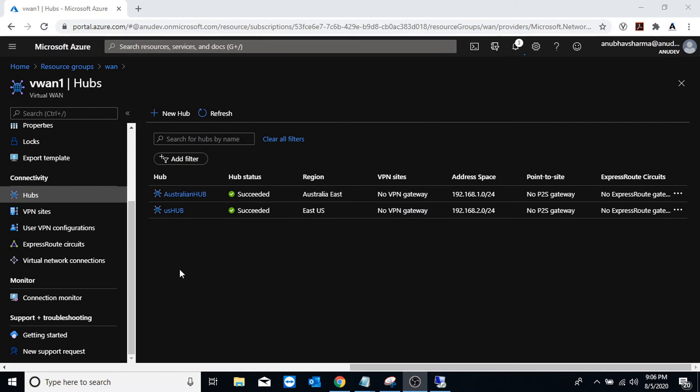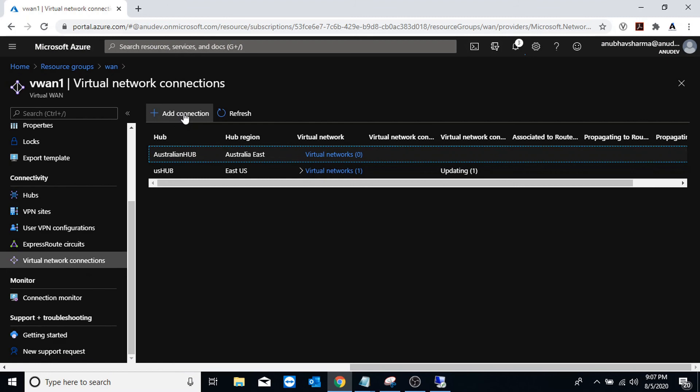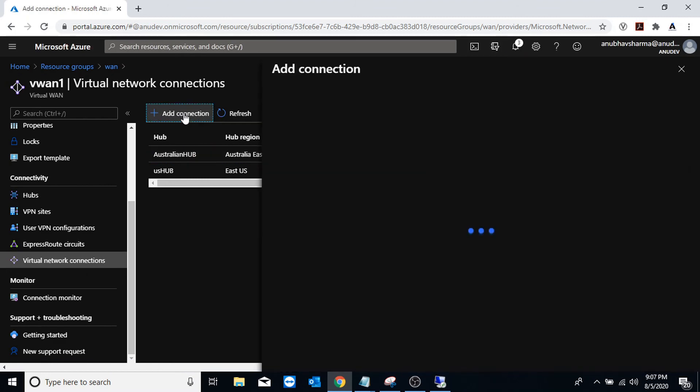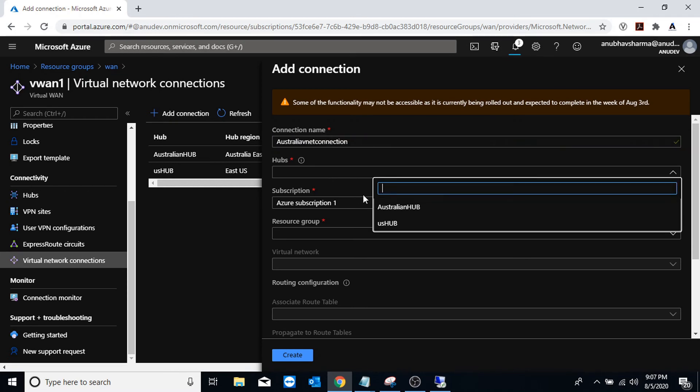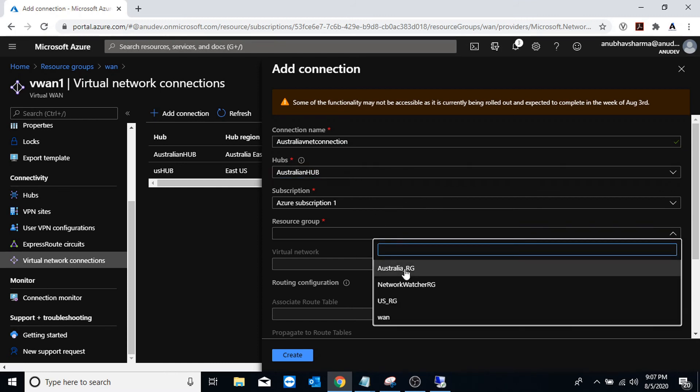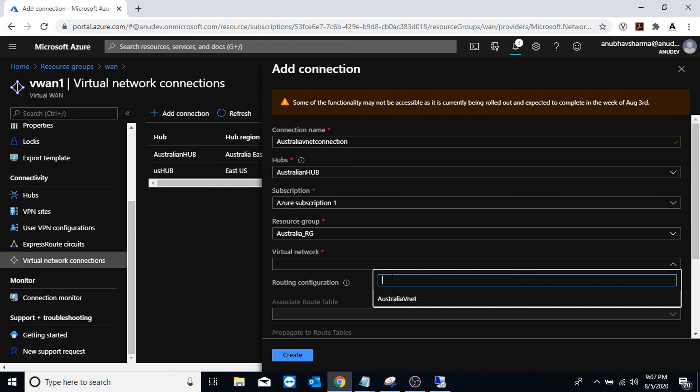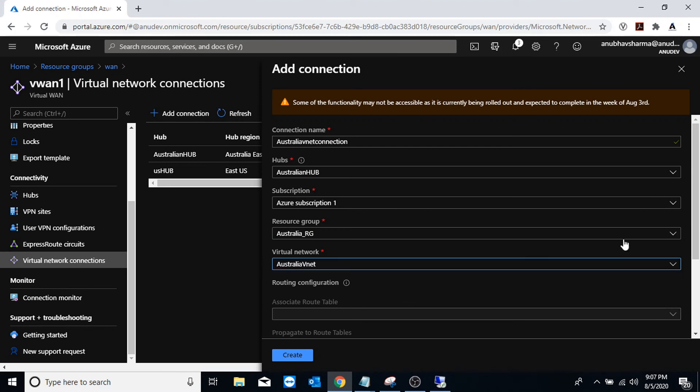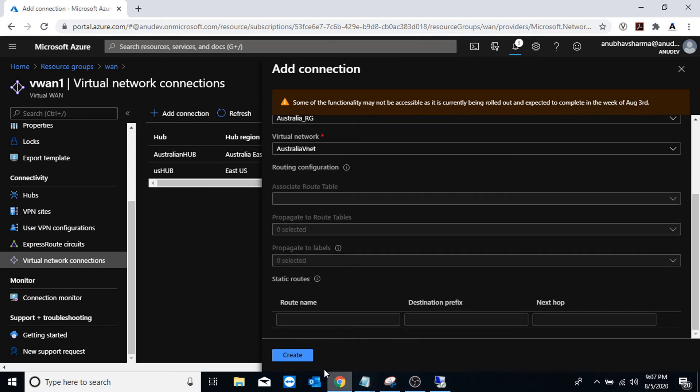To add V-net we will go to virtual network connections and click on add connections here. Give a name here, select our hub. So I will first connect it to Australian hub, Australia resource group. I will select my Australian V-net and click on create.